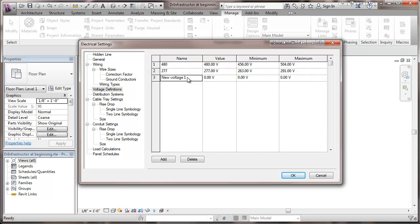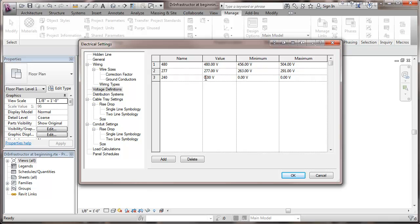I'm going to add a voltage that we probably, we may not be seeing in a particular project that we'll set up the distribution systems for, but another project could use it. That would be 240, and here again I'm going to go with nominal voltage, and we'll take 12 volts.